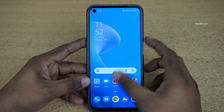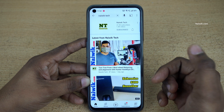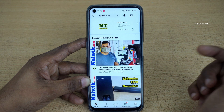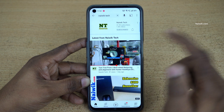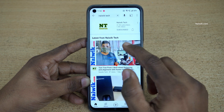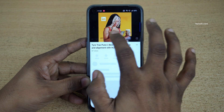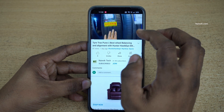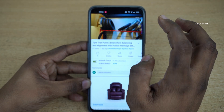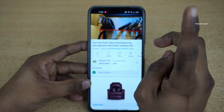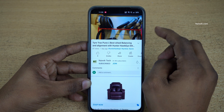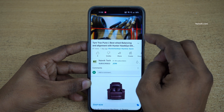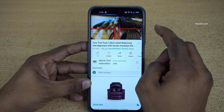Let's open YouTube and play any video of your choice. For demonstration purposes I am going to play my own video. The video is playing. If you want to play this video in the background, you need to enable the smart sidebar on your Realme phone.